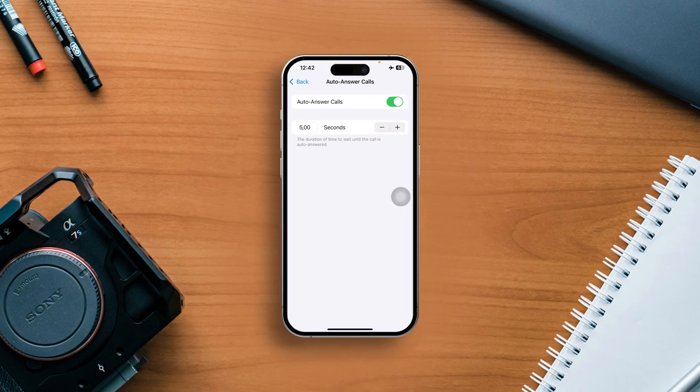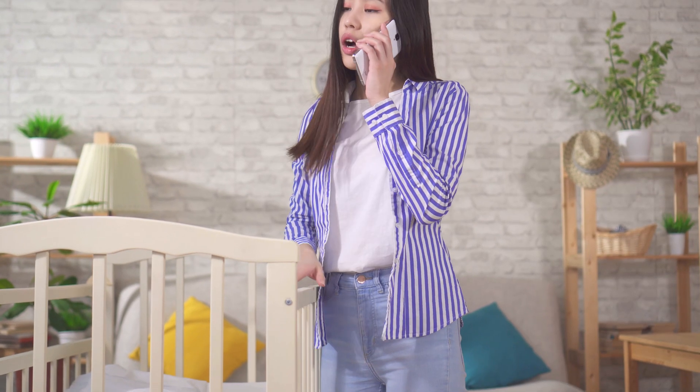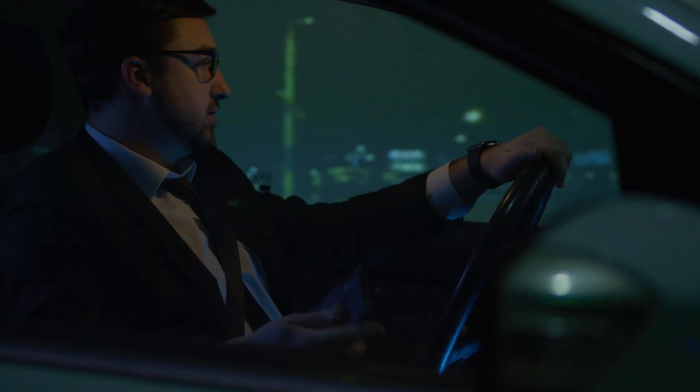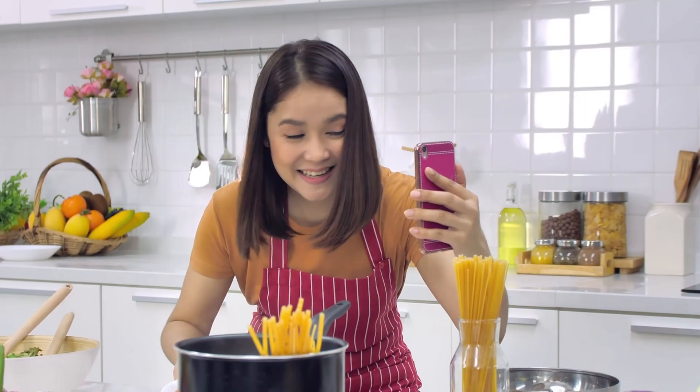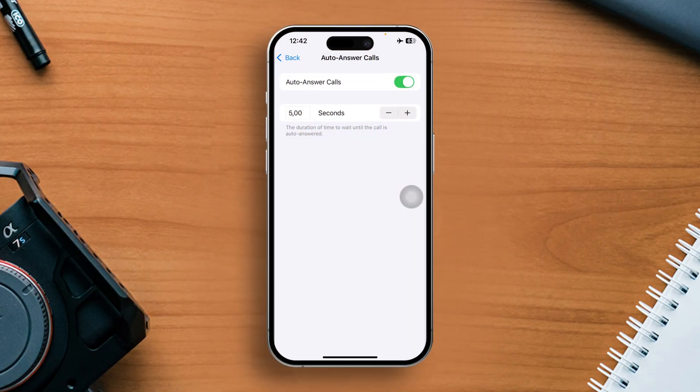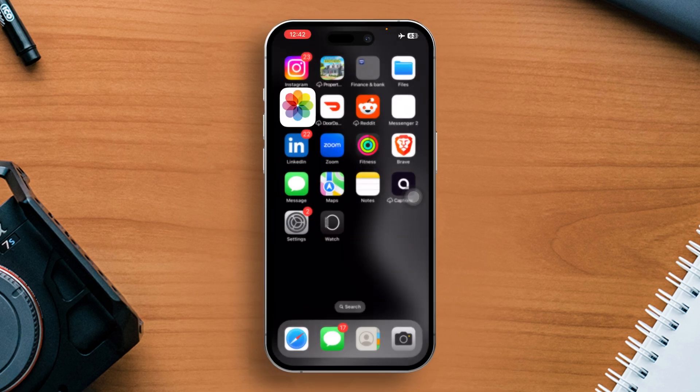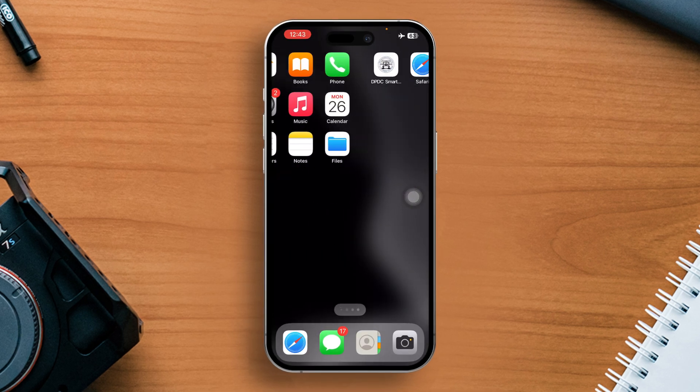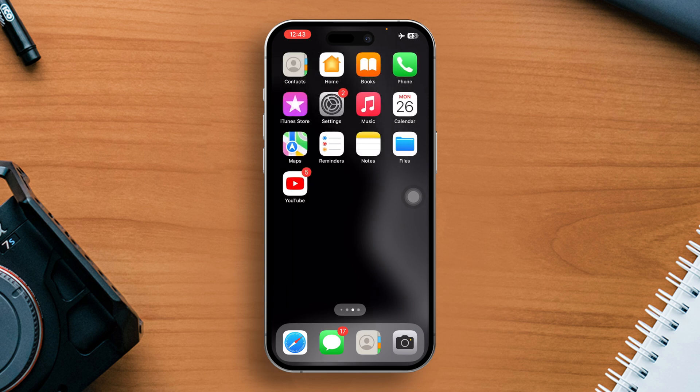Ever been in a situation where you needed to answer a call on your iPhone but your hands were tied up? Whether you're driving, cooking, or just want a hands-free option, answering calls without touching your screen can be a game changer. In this video, I'll show you how you can do just that. So let's dive into the process.